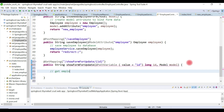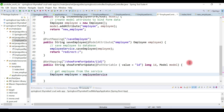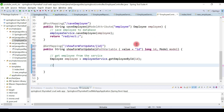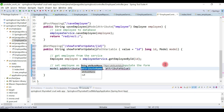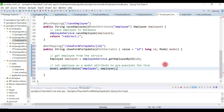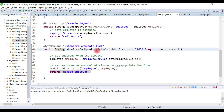Inside the method, we get the employee from the service by calling employeeService.getEmployeeById(id). We then set the employee object on the model to pre-populate the form data using model.addAttribute('employee', employee). Finally, we return the view name 'update_employee'.